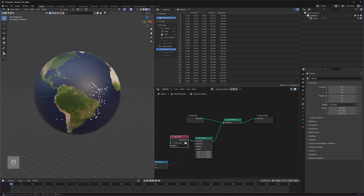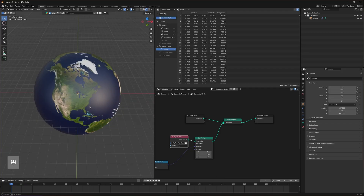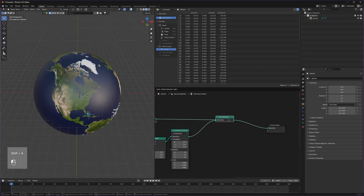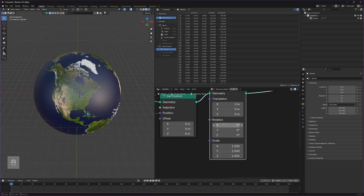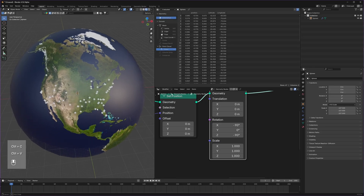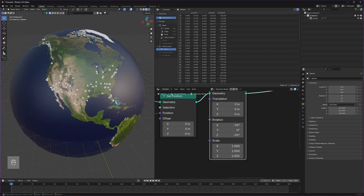The position of these airports doesn't look right yet. We can fix that using a simple Transform Geometry node placed just after this. We only need to change the X and Z values — set X to -90 and Z to -90 — and now you can see them at their correct positions. With this we can continue visualizing our data.